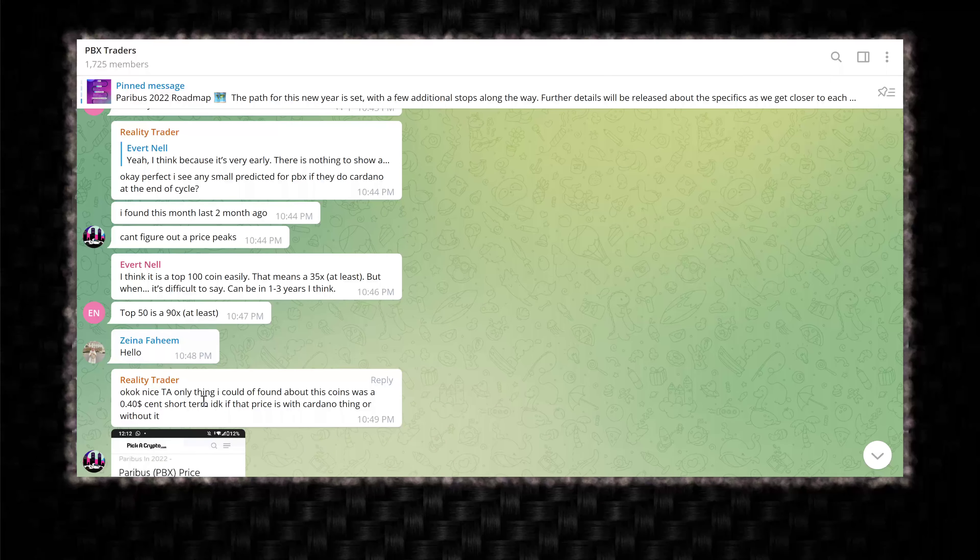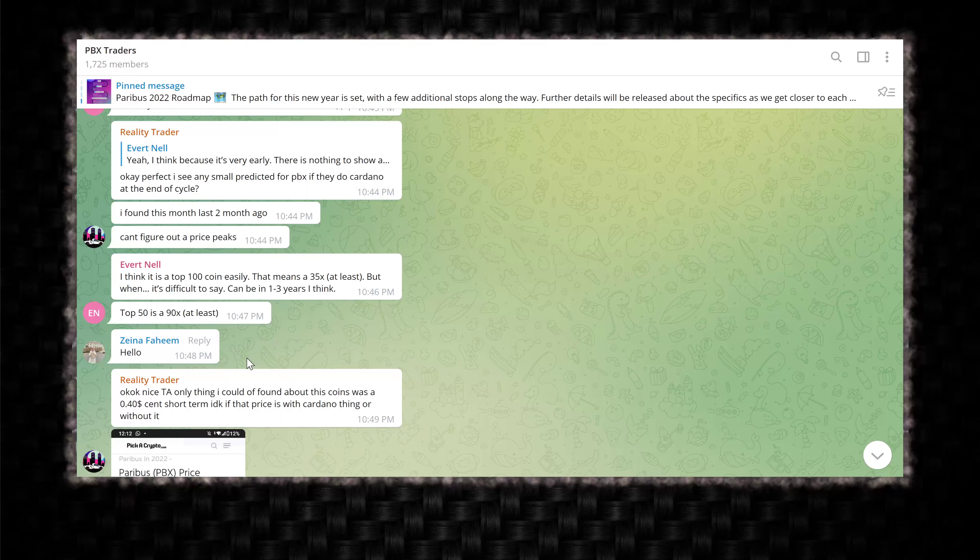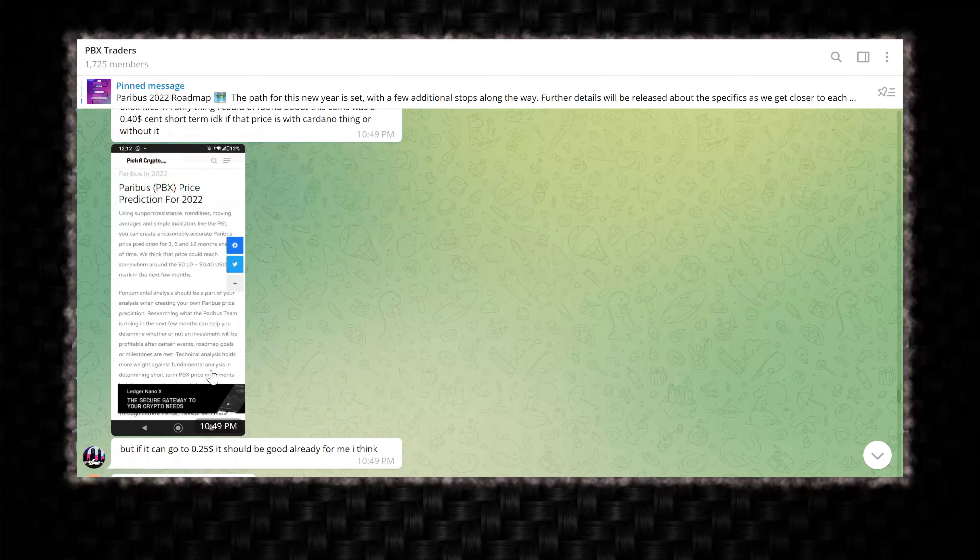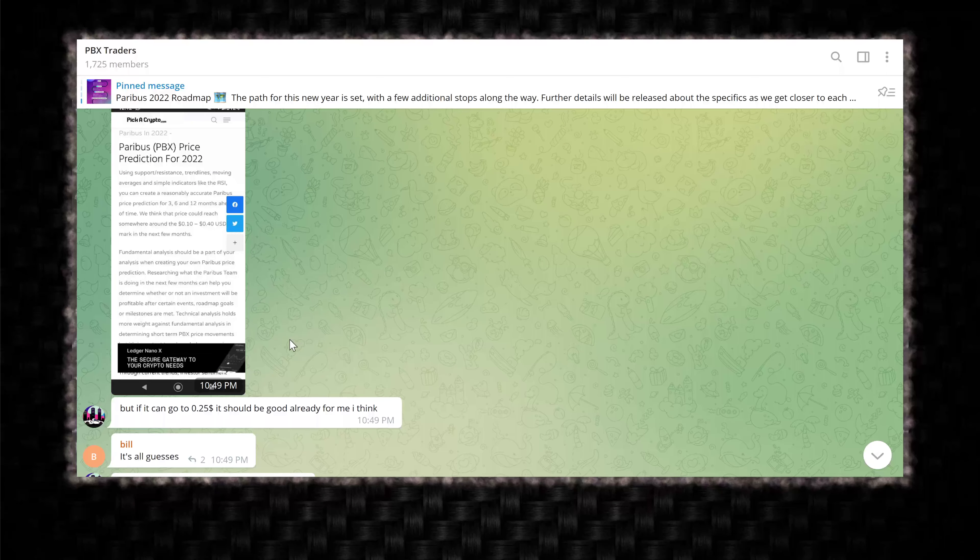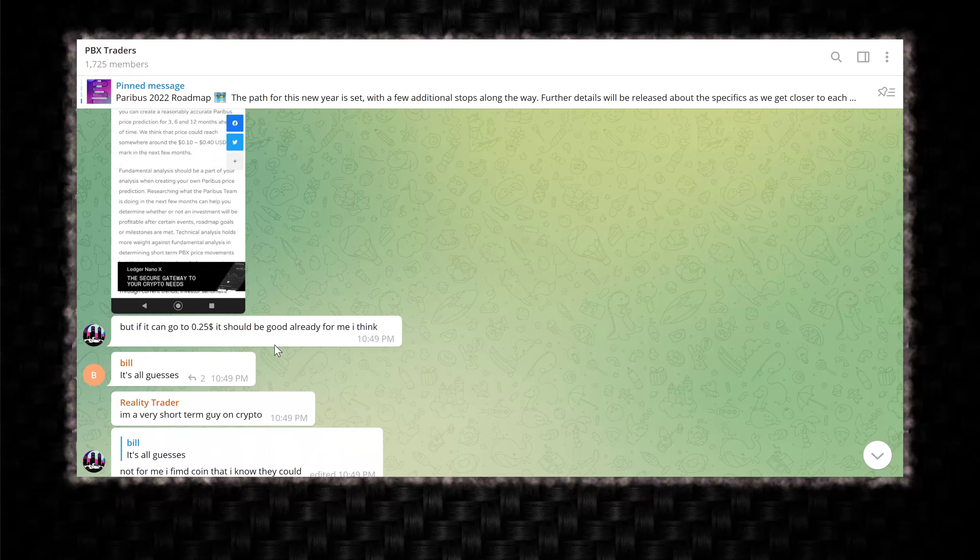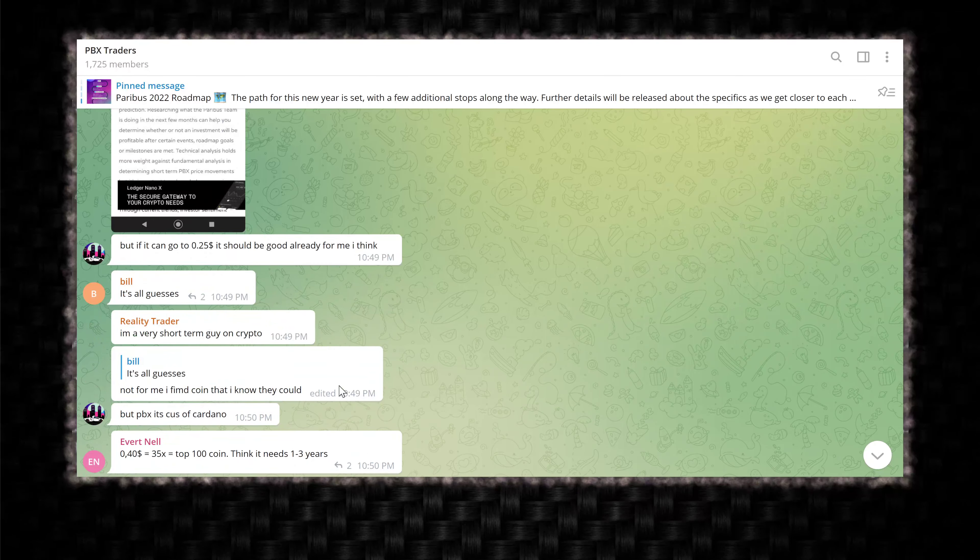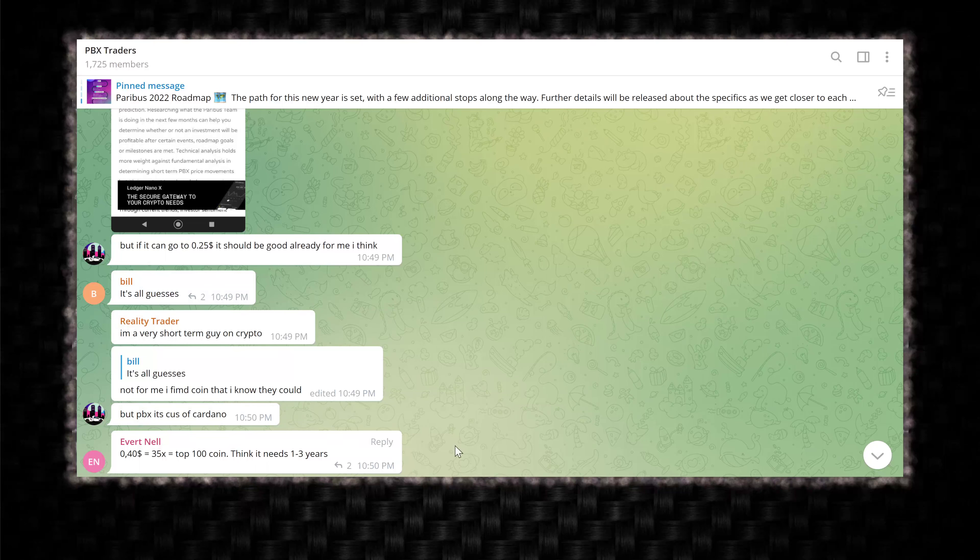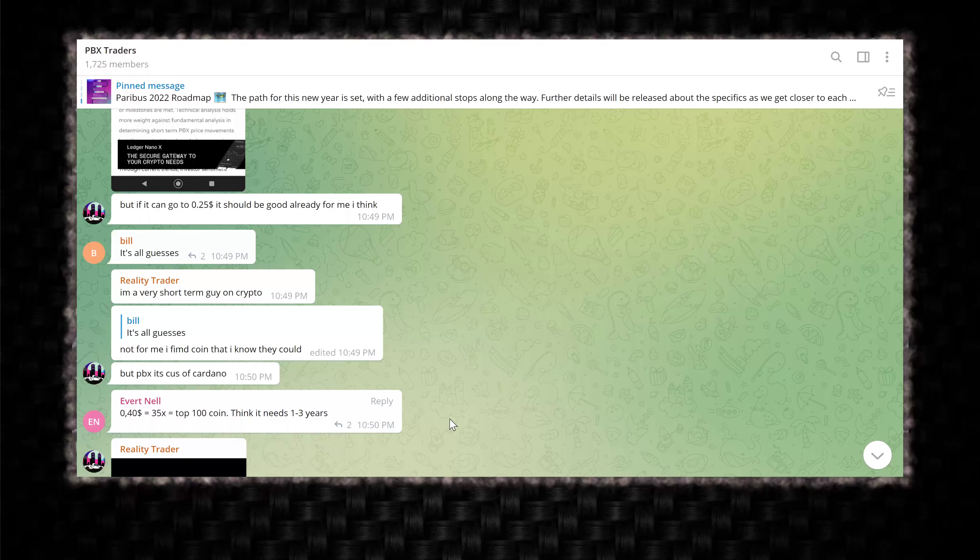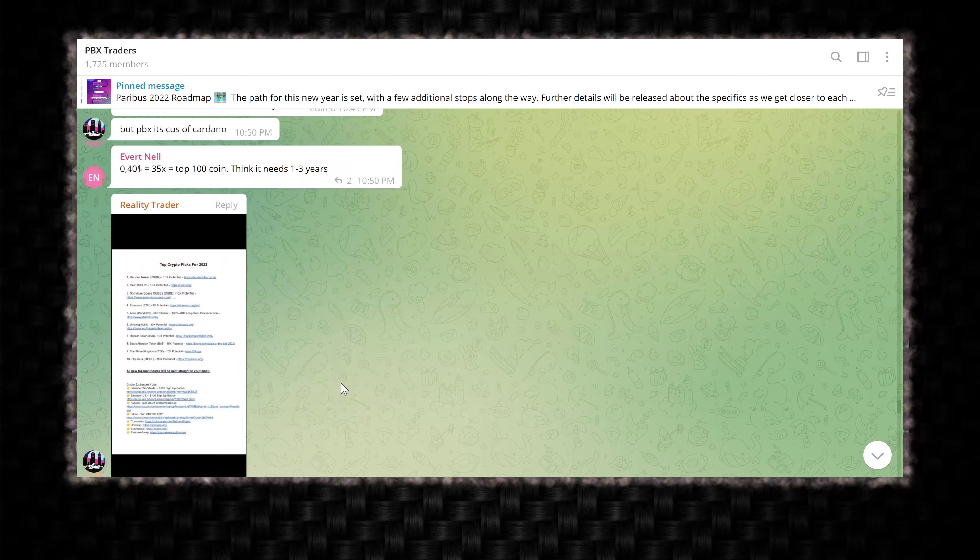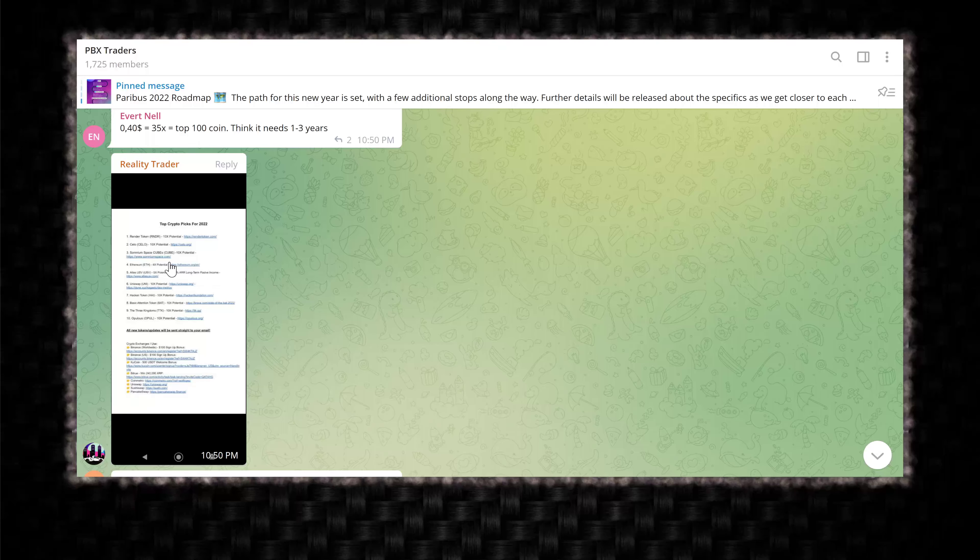Okay. TA only thing I could have found about this coin was 40 cents short term. I don't know if that price is with Cardano thing or without it. It's not with anything. This is based on just some squiggly lines on a freaking webpage. But if we can go to 25 cents, it would be good already for me. I think it's all guesses. Exactly. I'm a very short term guy on crypto. Well, you're going to get wrecked. Not for me. I find coin that I know they could, but PBX it's cause of Cardano. It's not even on Cardano. What is he talking about?